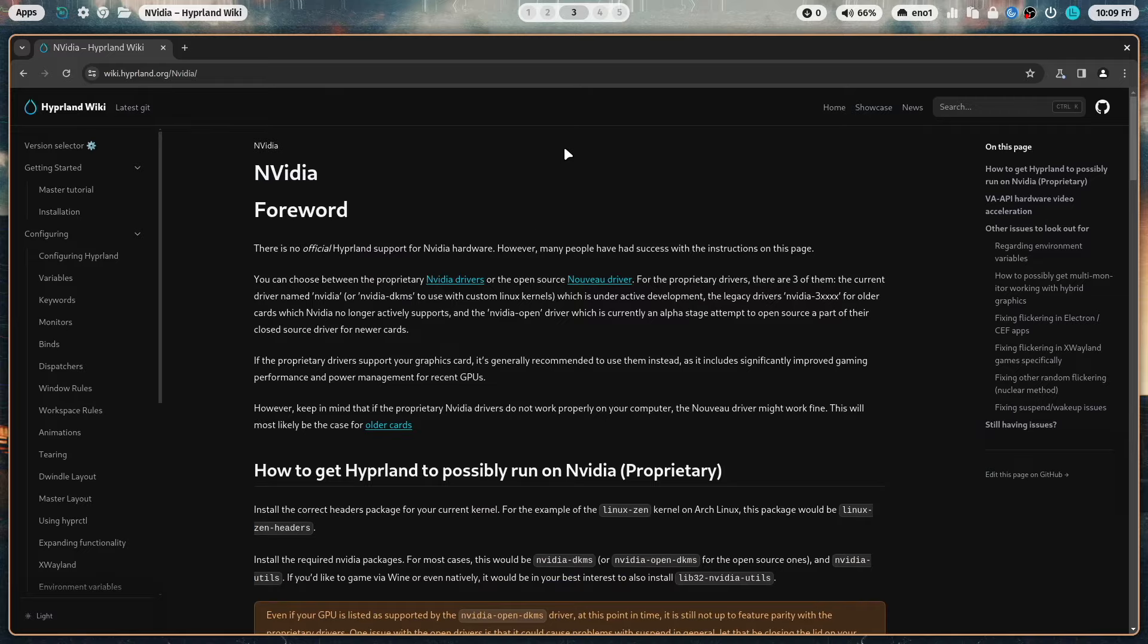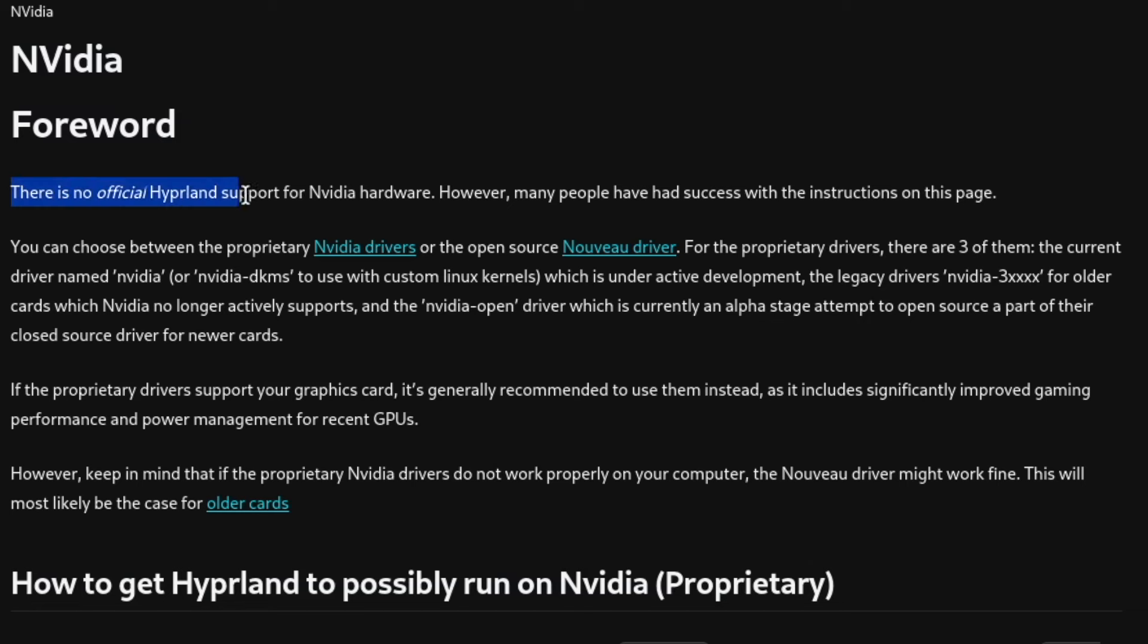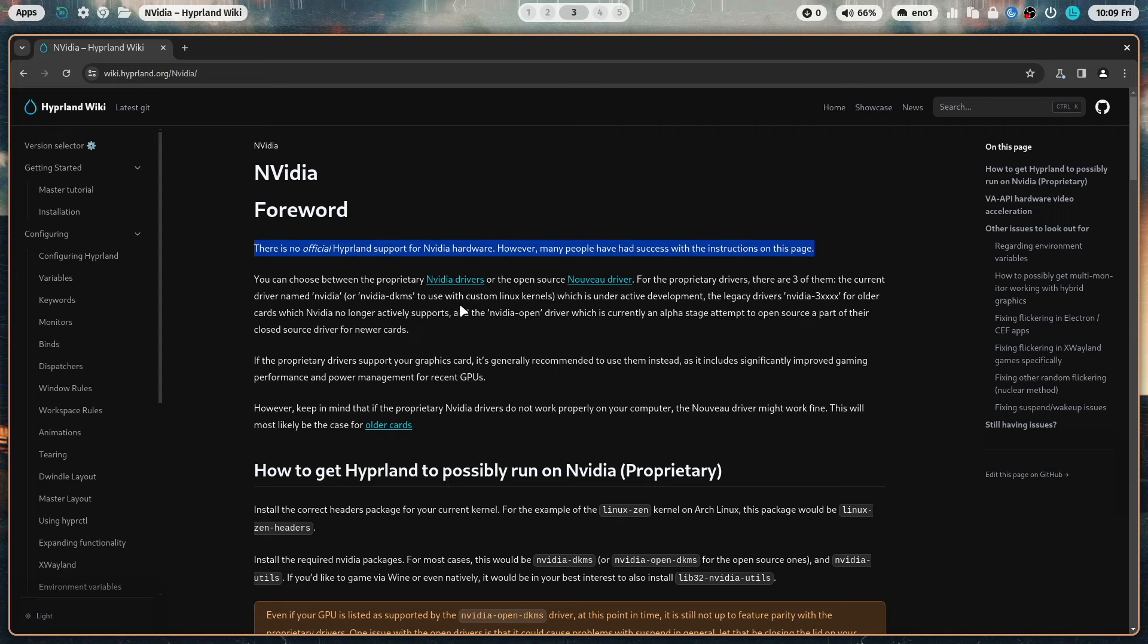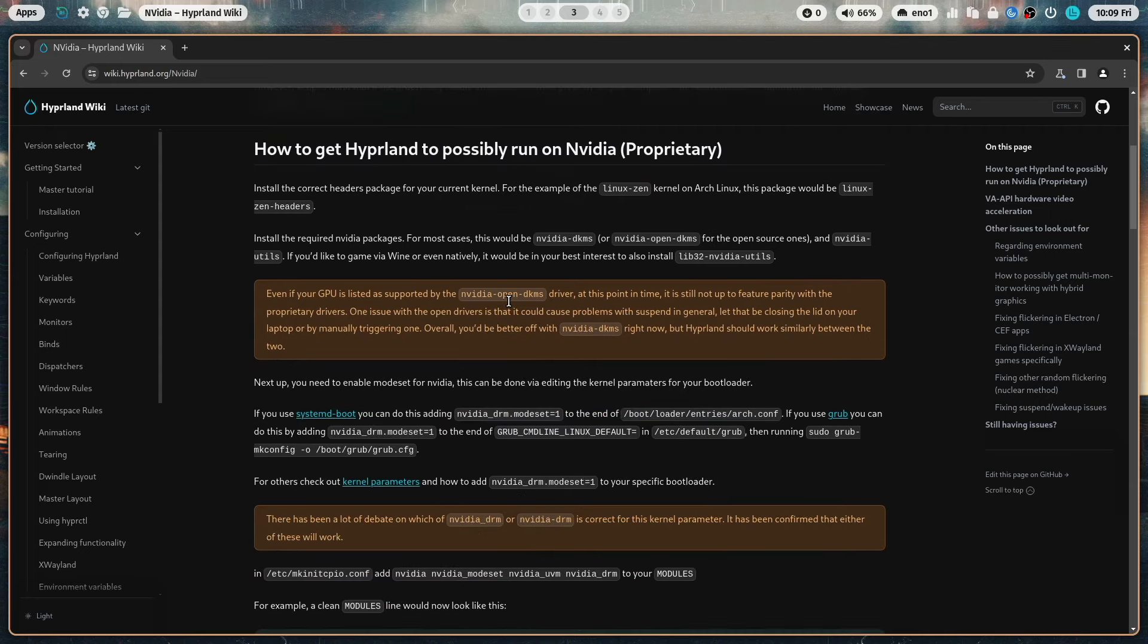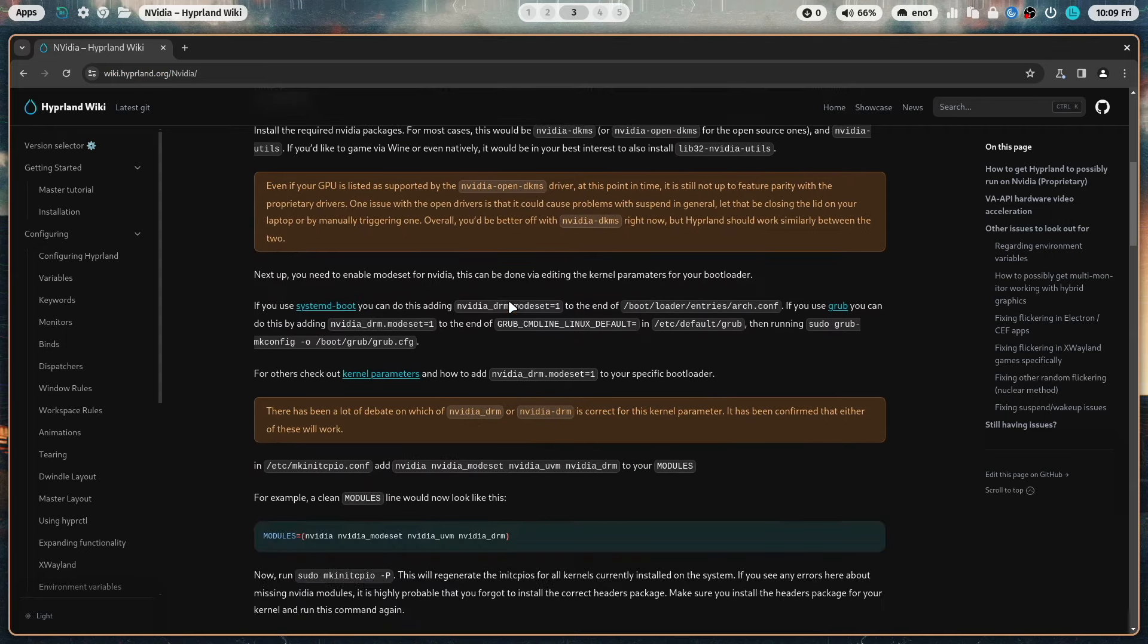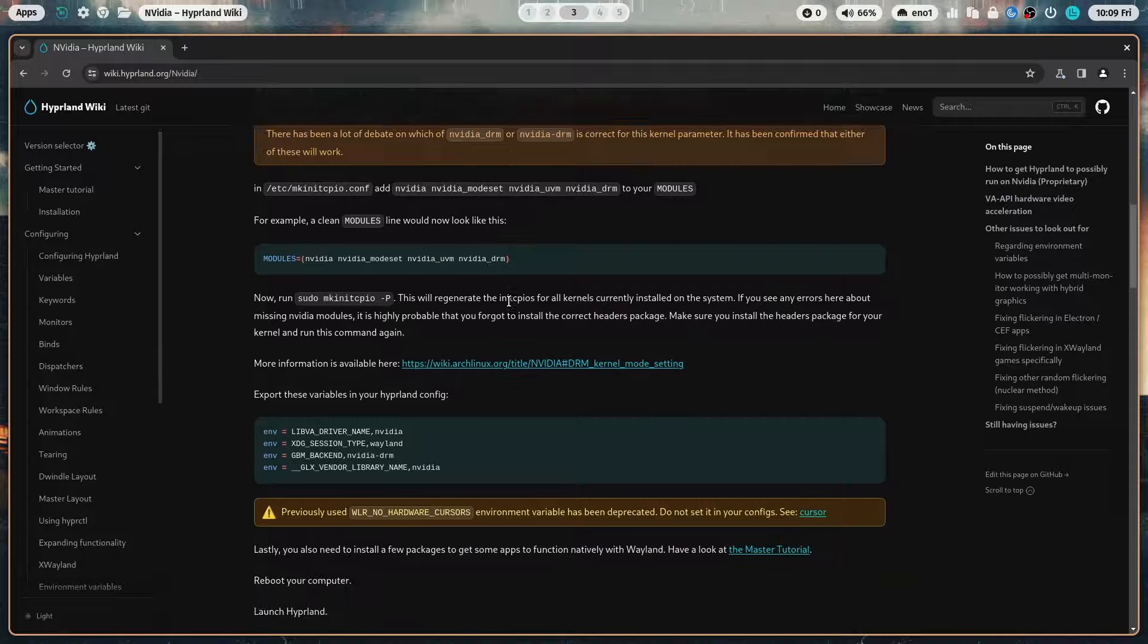If you are already using Hyperland on an Arch Linux-based distribution, just install the Hyperland settings app on top. Please note that there is no official support for NVIDIA hardware, but many users of Hyperland reported success using NVIDIA graphic cards on their system. Please check out the Hyperland wiki and the related section.